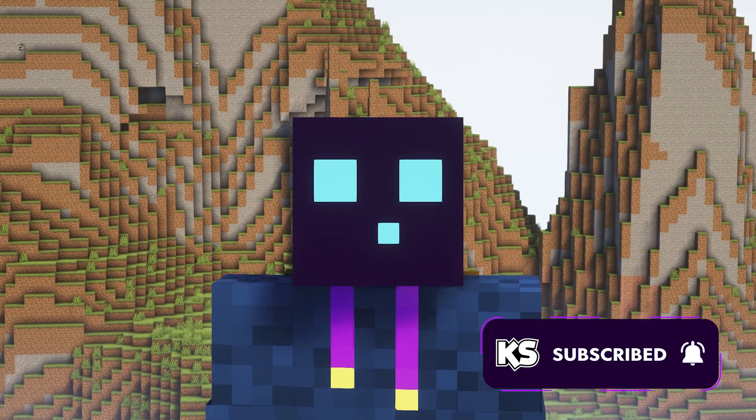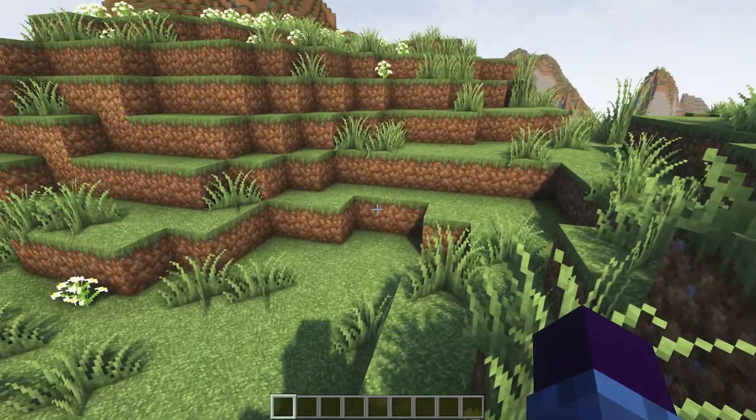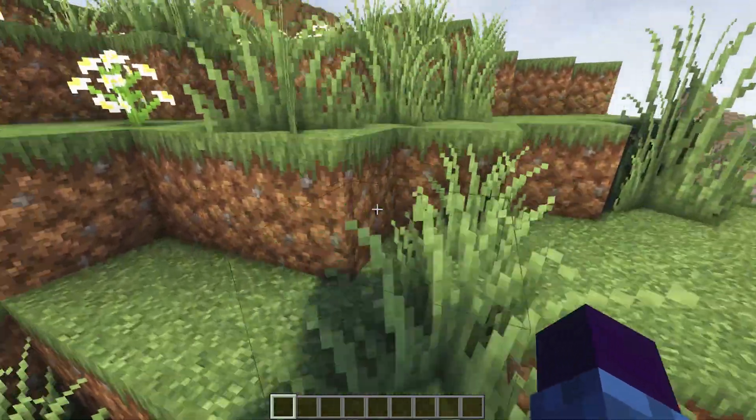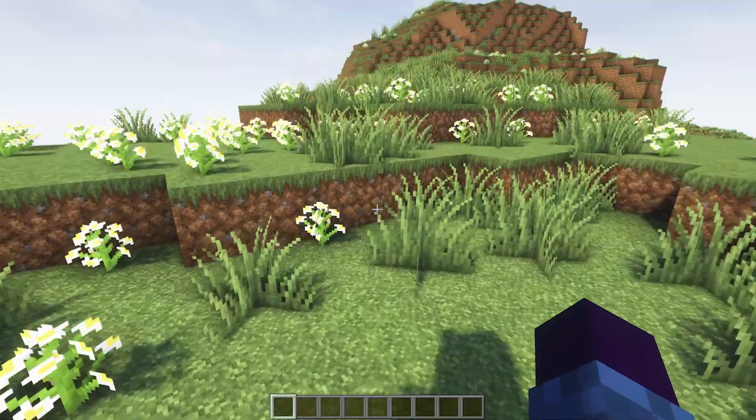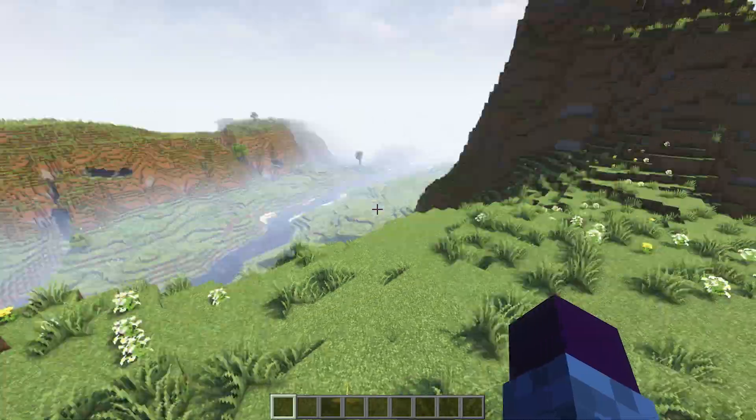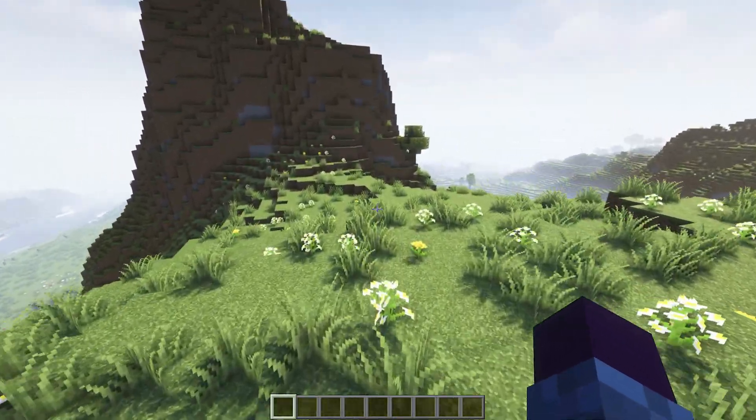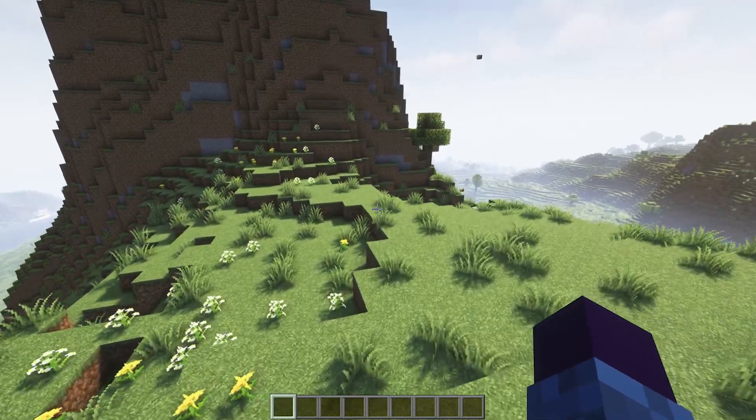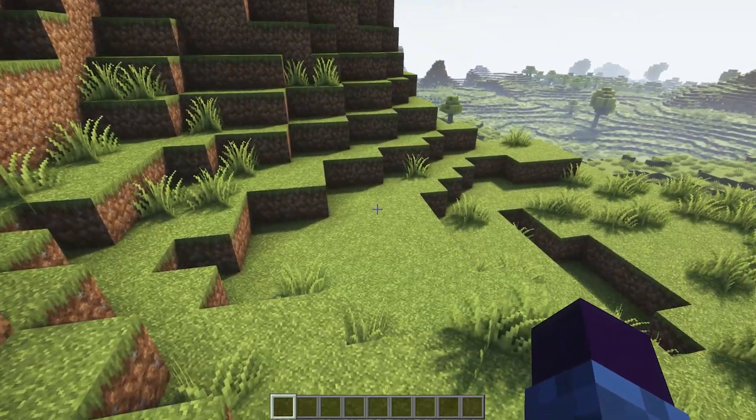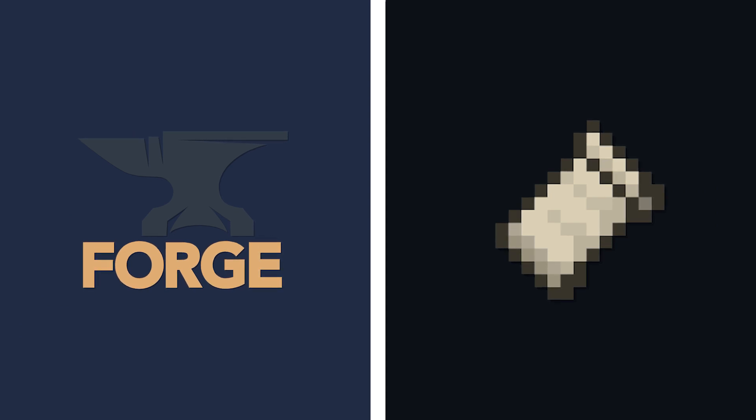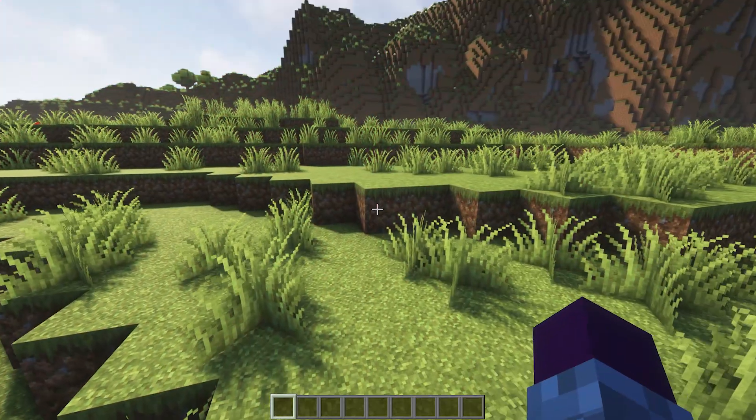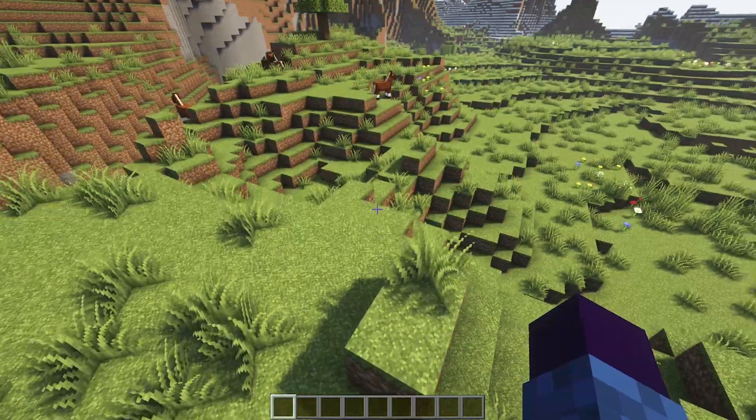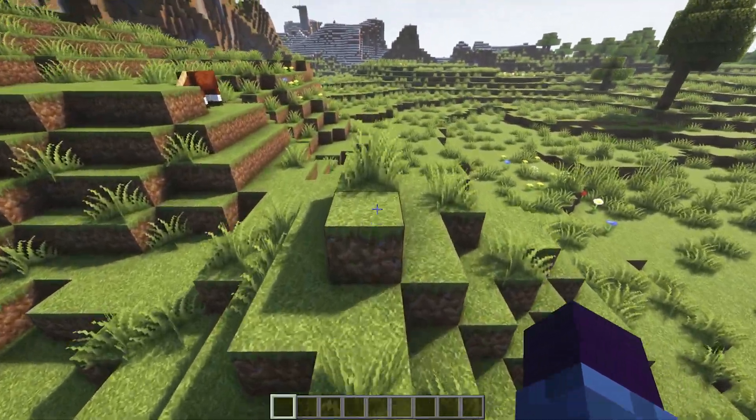So the first thing you need to do before you can start modding Minecraft is installing a mod loader. A mod loader is basically a Minecraft version which is modified so that it recognizes mods. Now there are different mod loaders out there, the two most popular ones being Forge and Fabric. But Quilt is also growing rapidly. But because Quilt is a fork of Fabric, I will only be showing Forge and Fabric in this video.